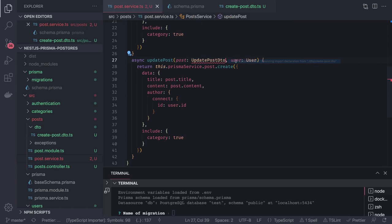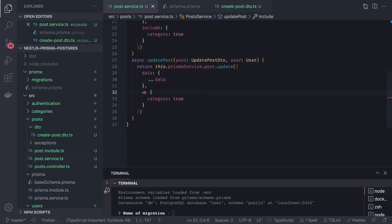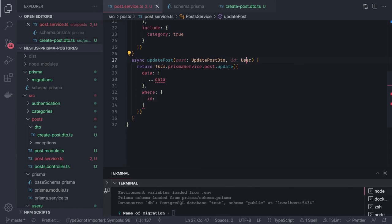Inside `updatePost`, we call `this.prismaService.post.update()` passing the new data and a `where: { id }` condition. The method takes both the `UpdatePostDto` and the numeric `id` to identify which post to update.